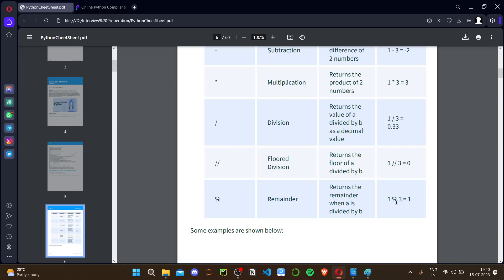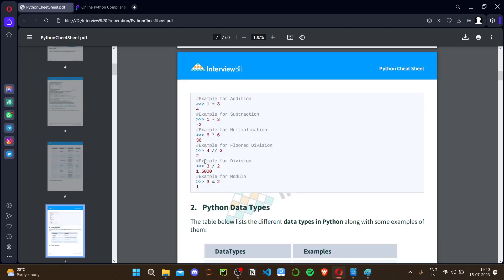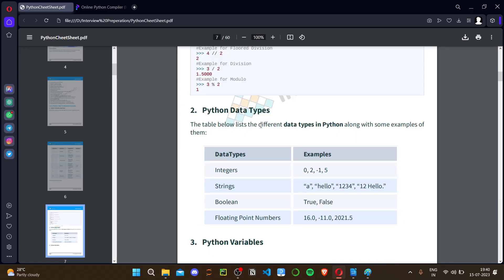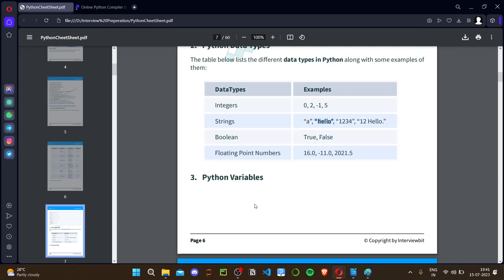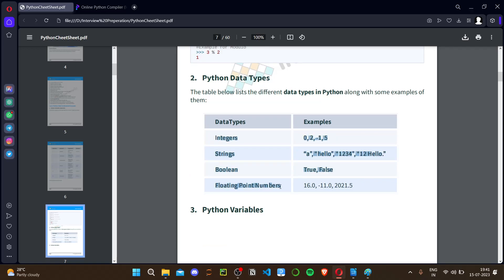Now for Python data types: in Python there is no need to define a data type like in C++ or Java. You don't declare 'int a' or 'string a' — you simply write a = 0 and Python understands it is an integer. If you write a = 'hello' in quotes, Python understands it is a string. Similarly for boolean (True/False) and floating point numbers.